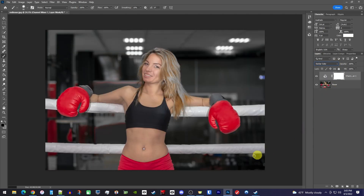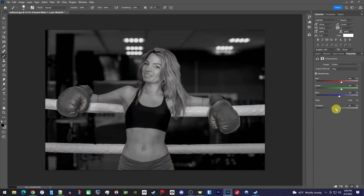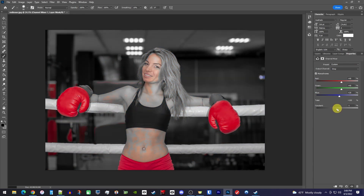Alright cool, this got rid of most of our colors except red, and this might be perfect for you. But if you want to get rid of all the other colors like her skin color, you'll need to go back over to Properties. In here, just drag the constant slider down until all the colors you don't want are black and white. It's not always super simple though.